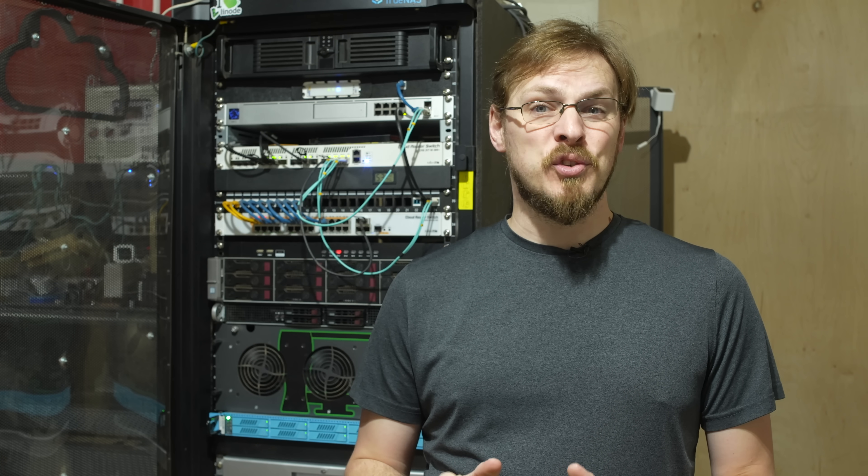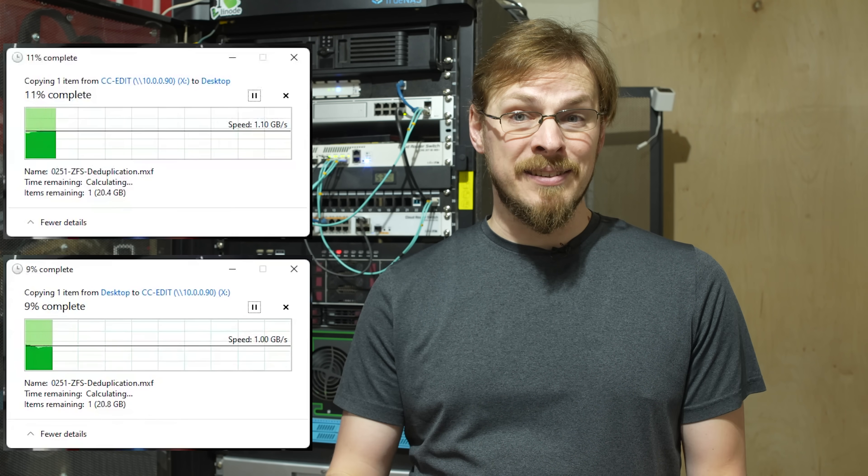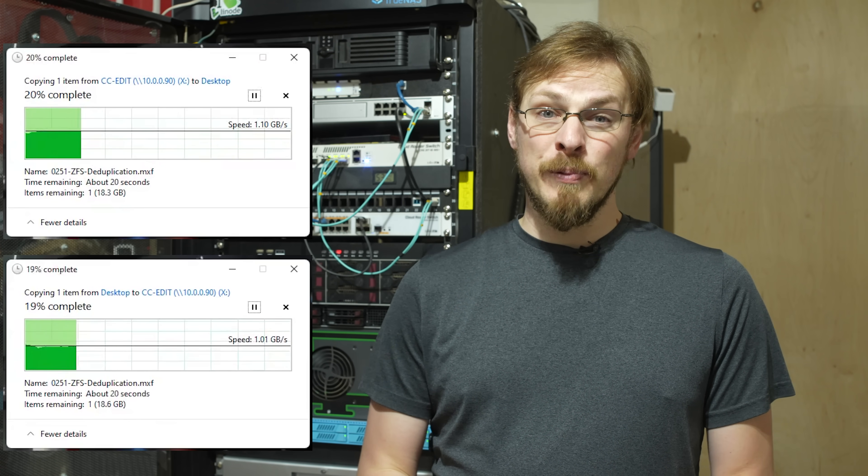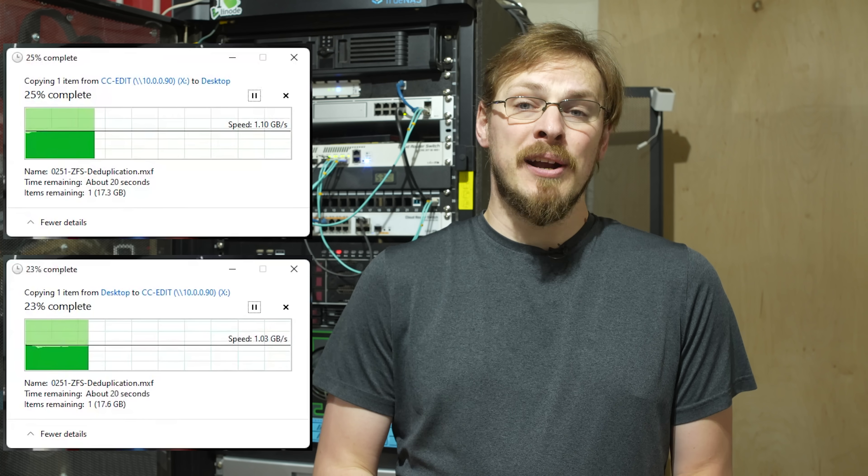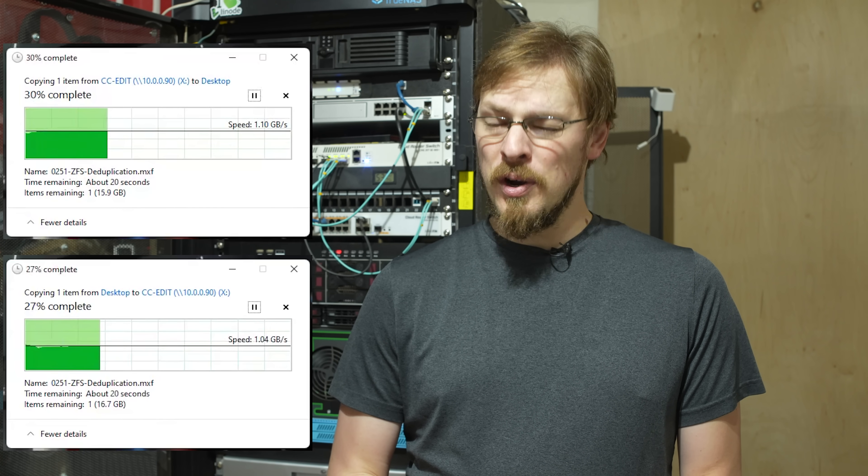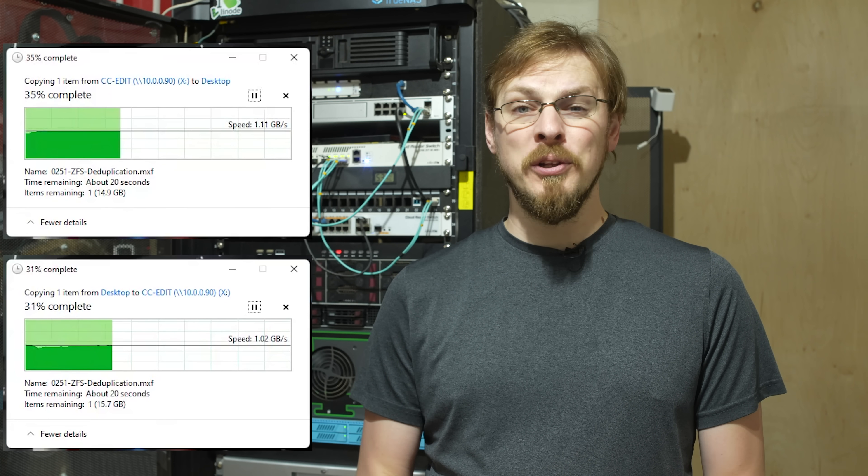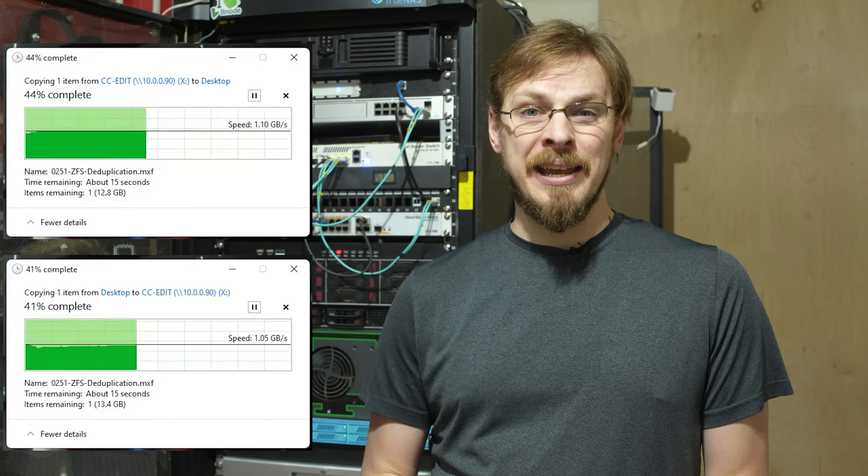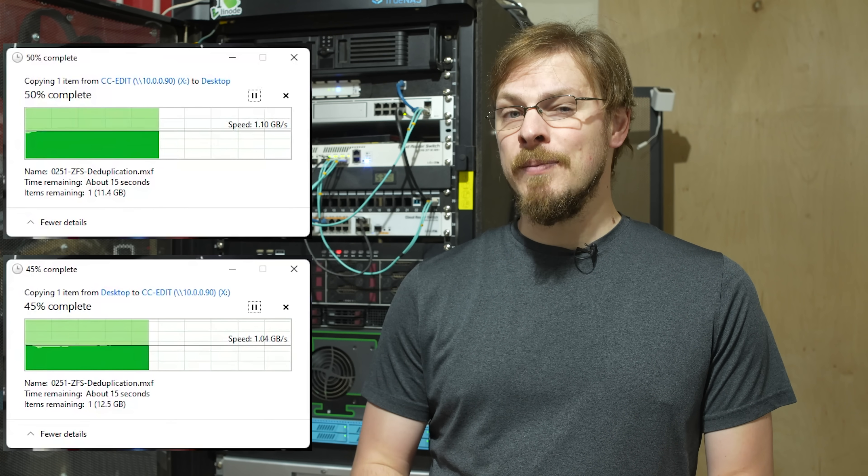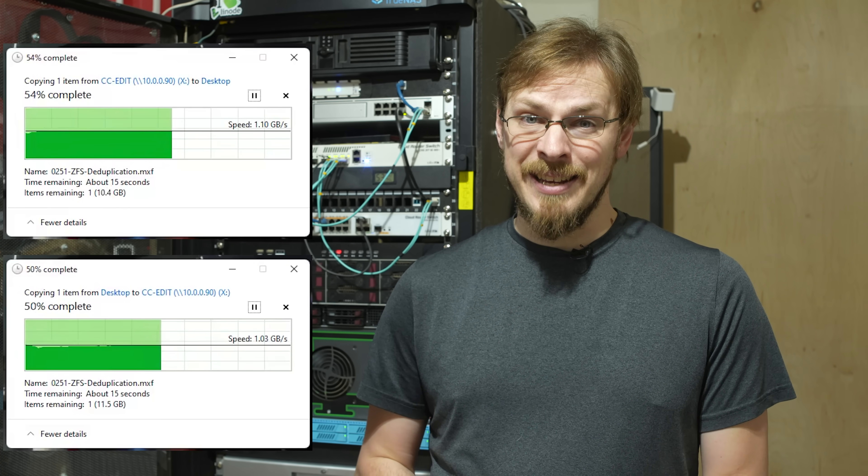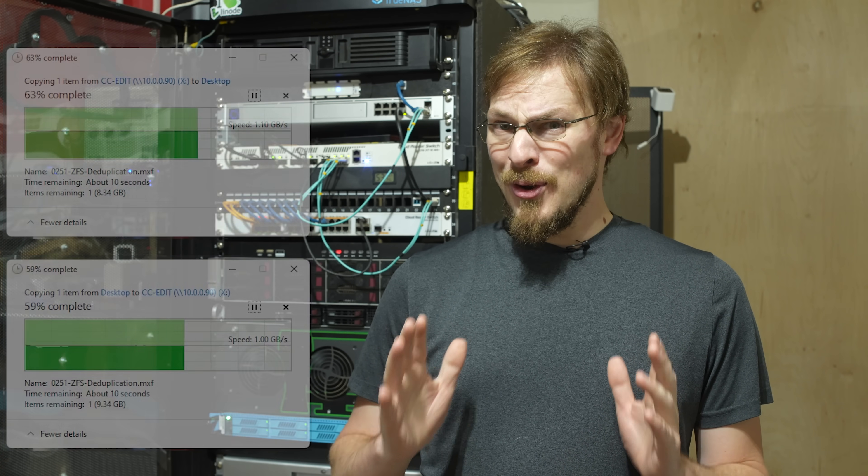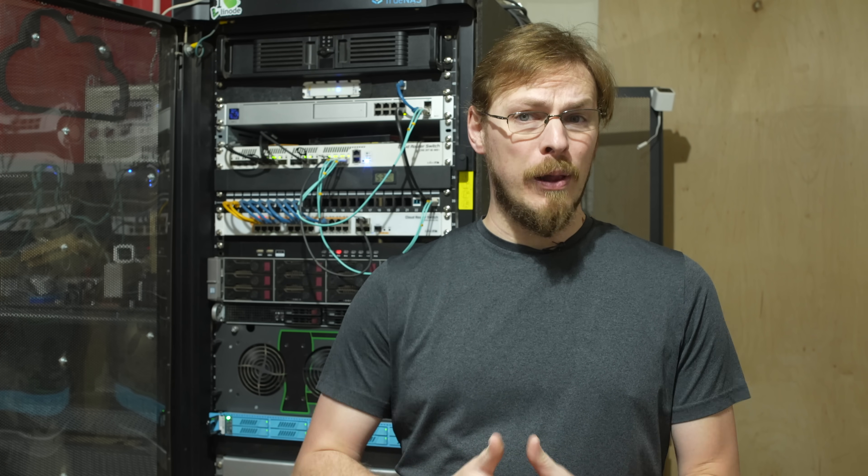Of course, that doesn't matter much if it doesn't translate into real world gains. Let's just say for sequential reads and writes, the Stargazer had no trouble whatsoever holding a steady 1 gigabyte per second, even with some very extended tests. So I think the third time through this project turned out to be well worth the effort.